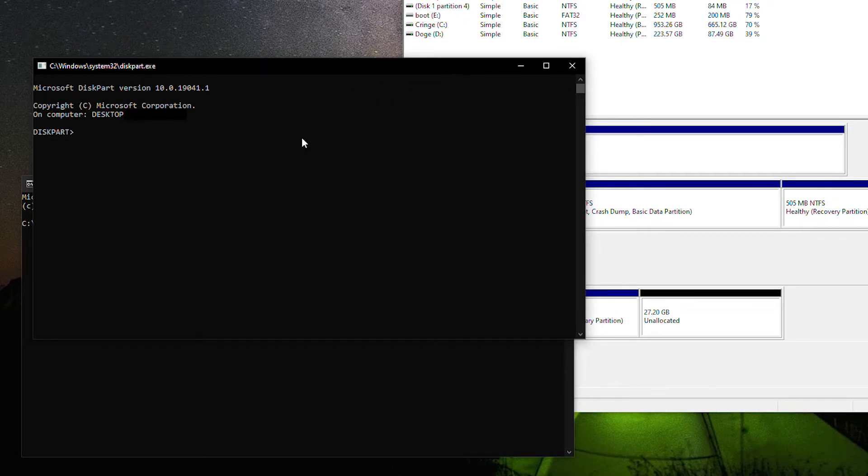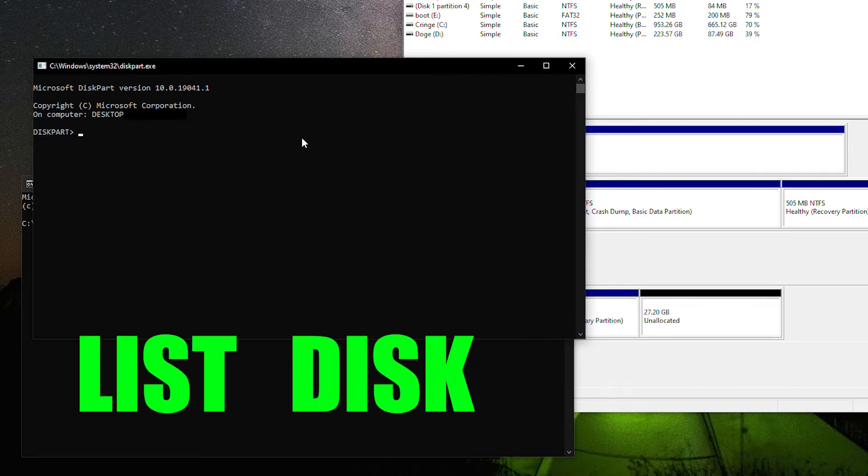In this new window with diskpart.exe at the top, type List Disk, two words, and press Enter.